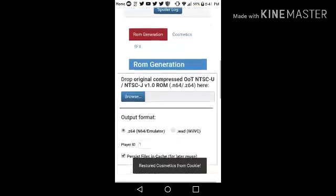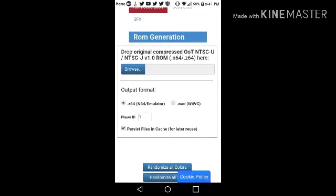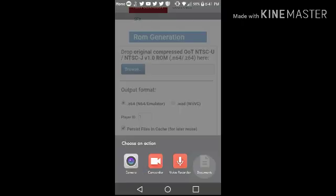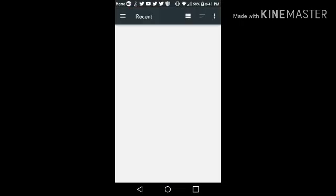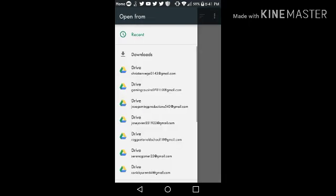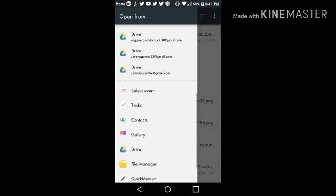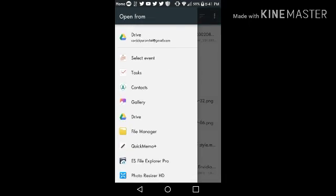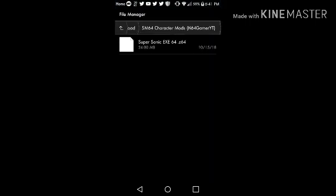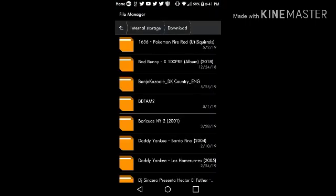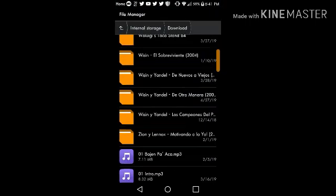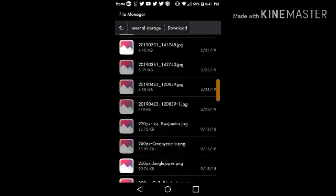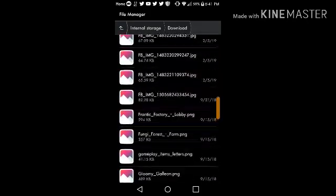When you're done making seed, go to browse. And put in your 1.0 Ocarina of Time ROM. So I'm just gonna do that real quick. And search for it. Let's see, file manager. Alright, let's see if I still get the 1.0 Ocarina of Time ROM.